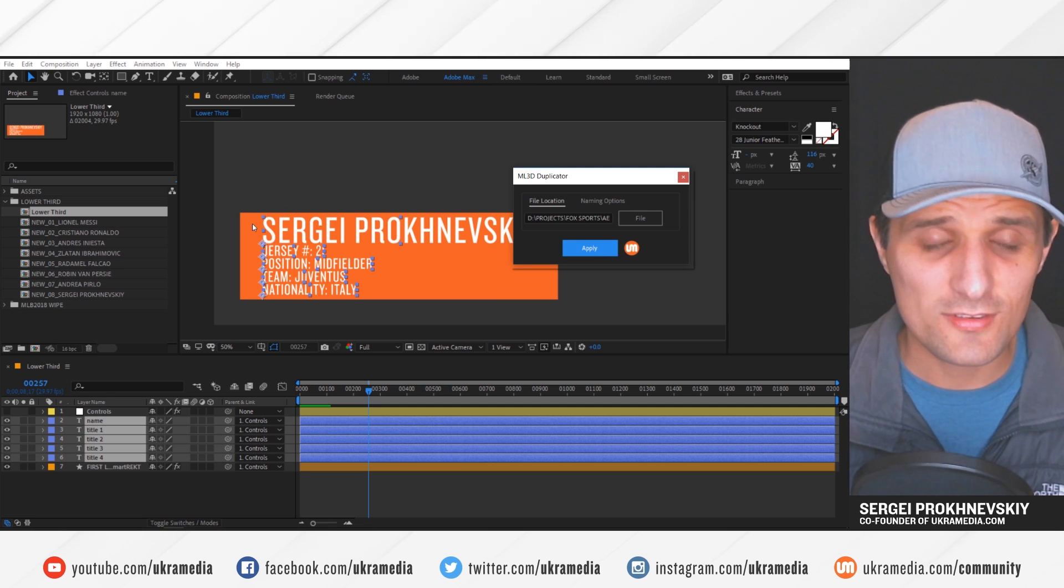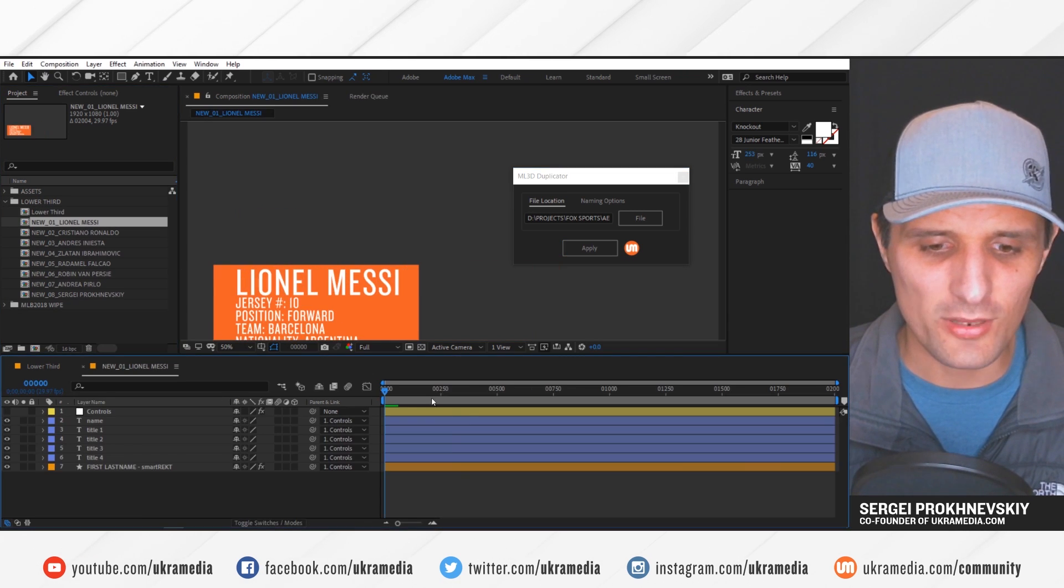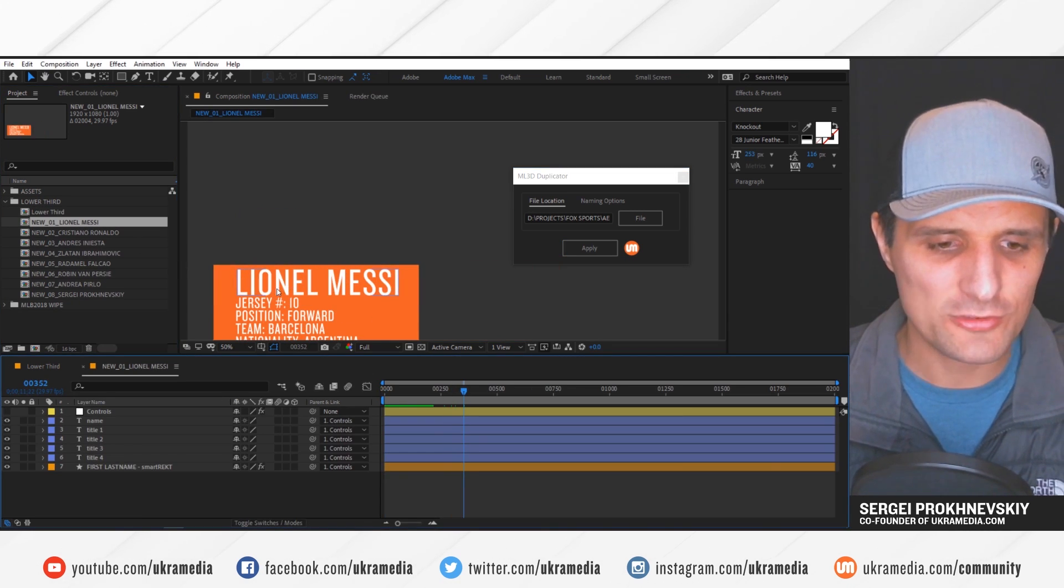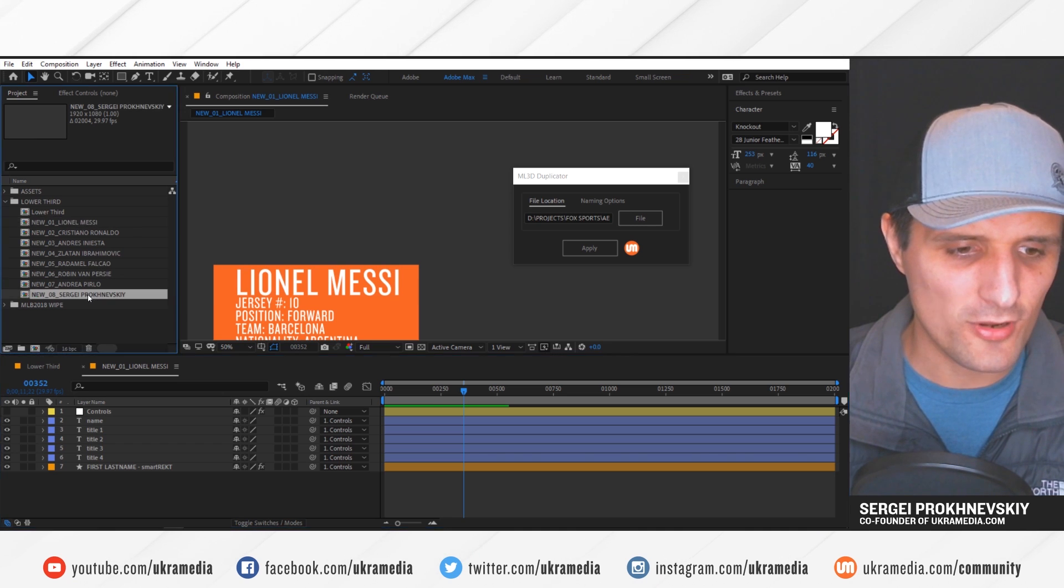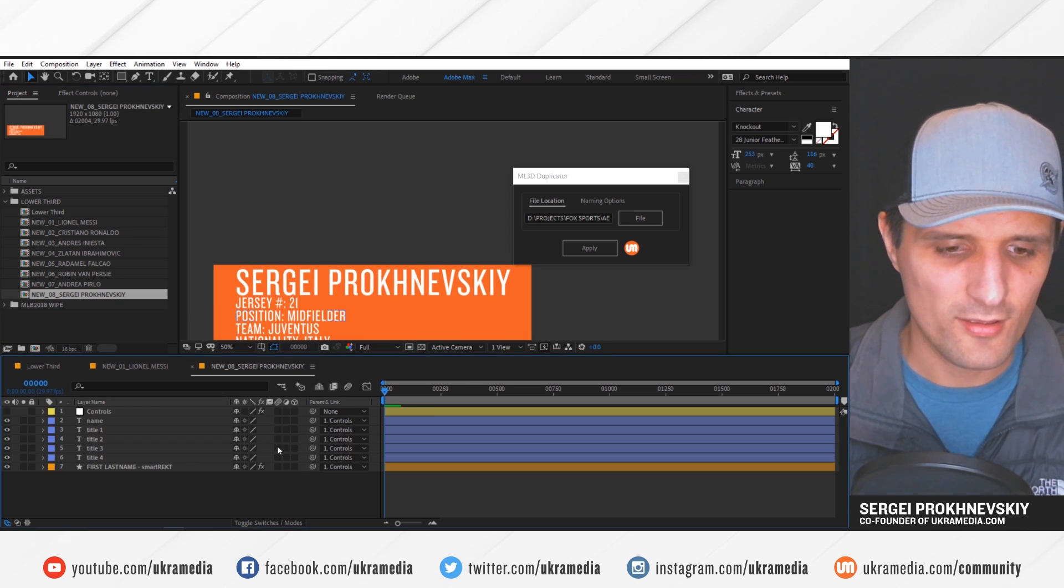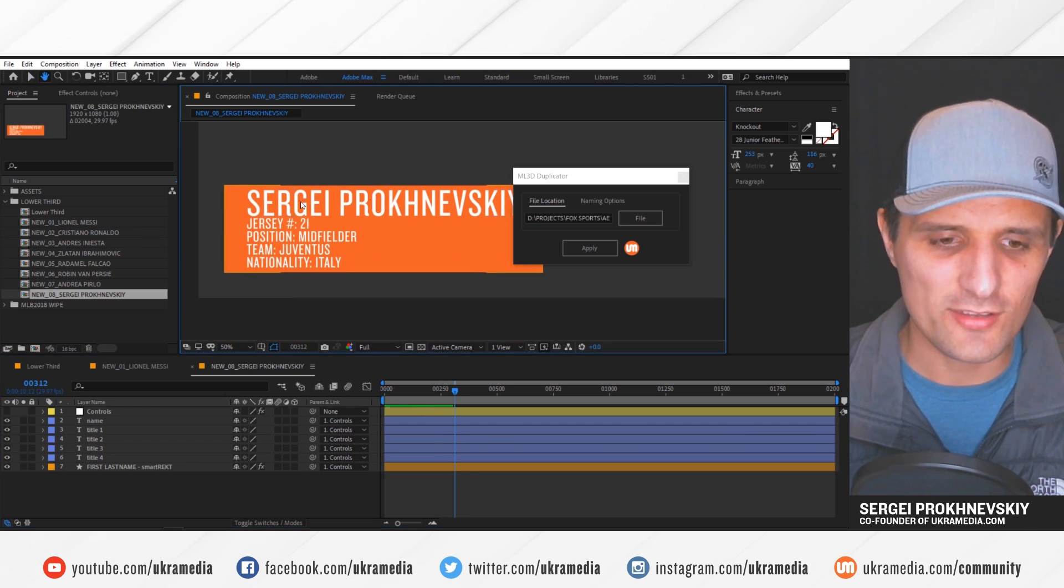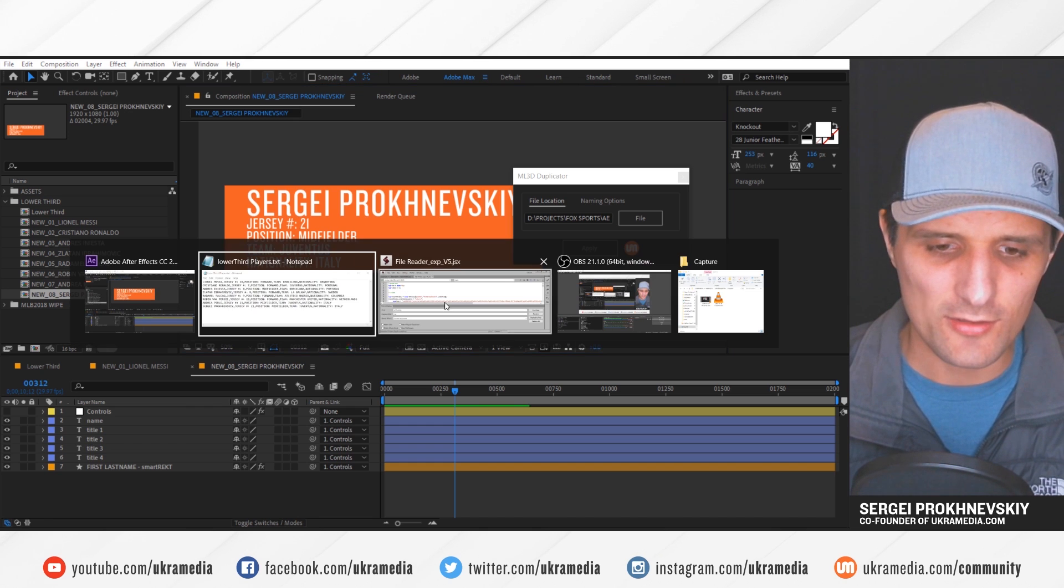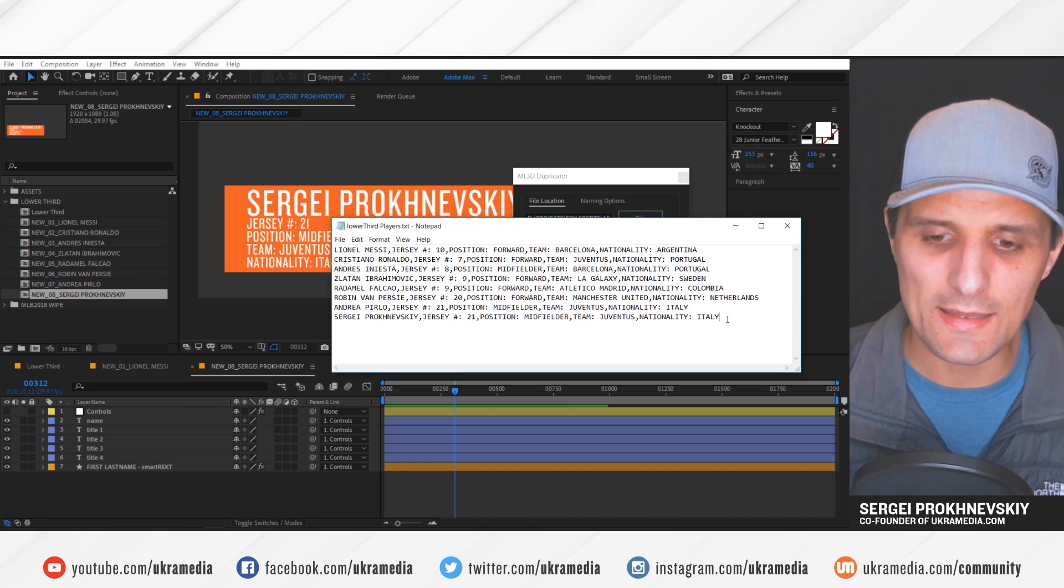As you can see, it created a new composition for each line of code that I have. So the first one was messy. Let's go to Sergey here. So as you can see, it adjusted all of that stuff. And as you can see, it's identical to what I had in here.